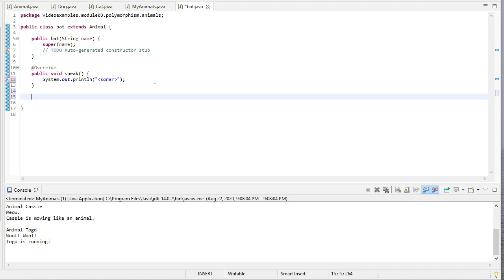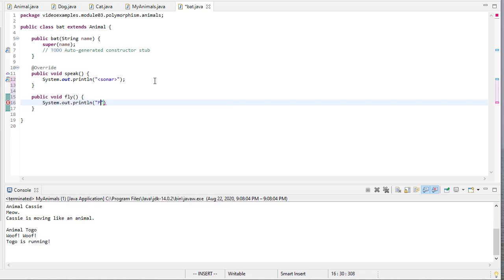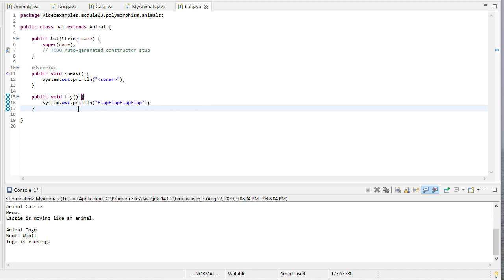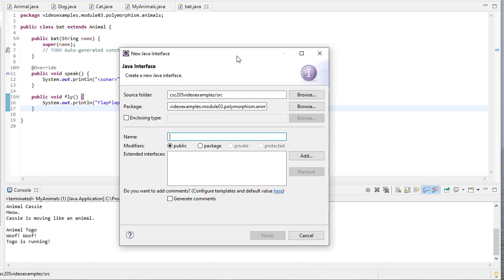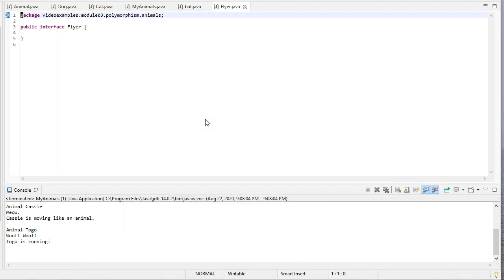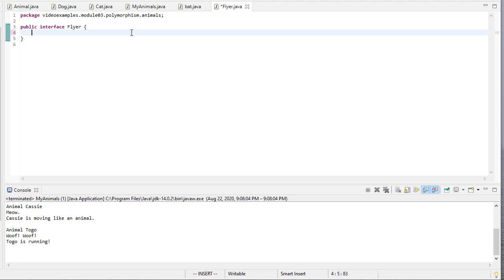Bats do something else that's sort of unique, is that they fly. So we'll create this fly method. But what you should think is, bats aren't the only animals that fly. Maybe what we need is an interface. We'll call it Flyer. And that interface is going to have just one method, which I think you can imagine what that might be called. It'll be called Fly.